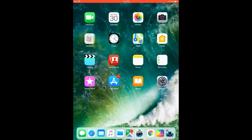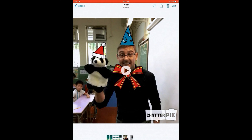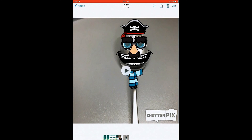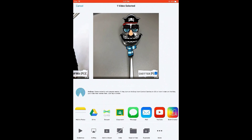So go to your photos. Hello, hello. And there it is. We can see. Now just choose where to send it. So that's ChatterPix Kids.